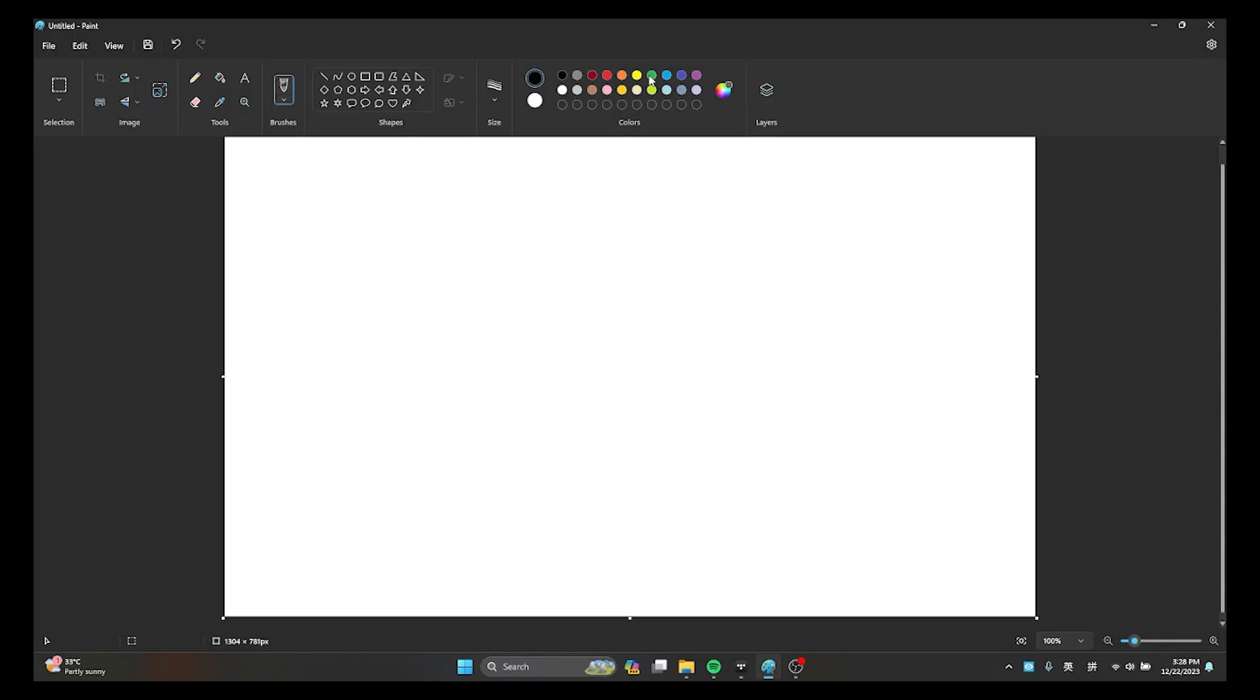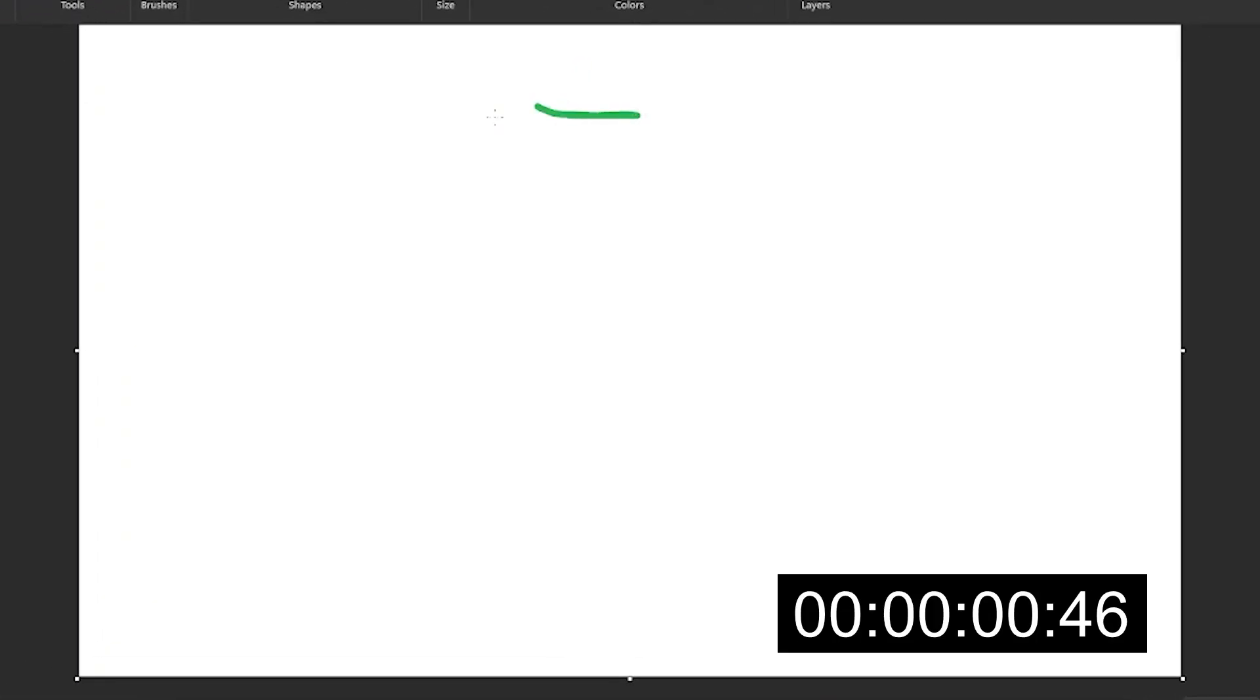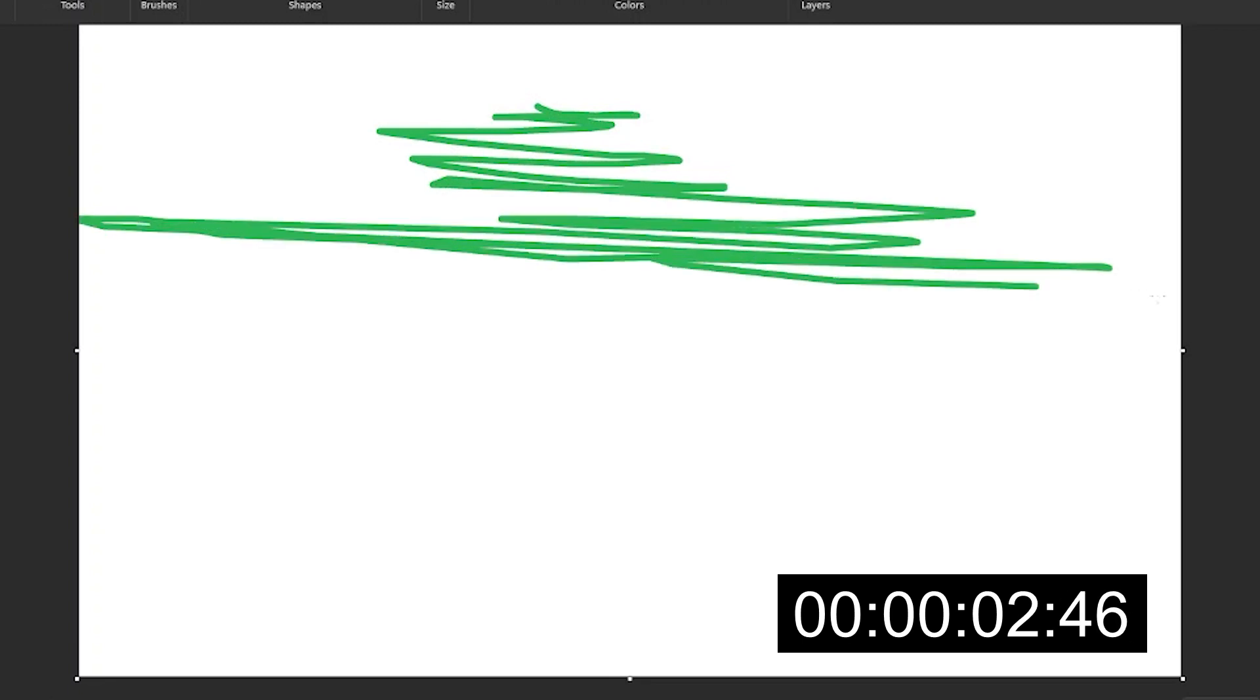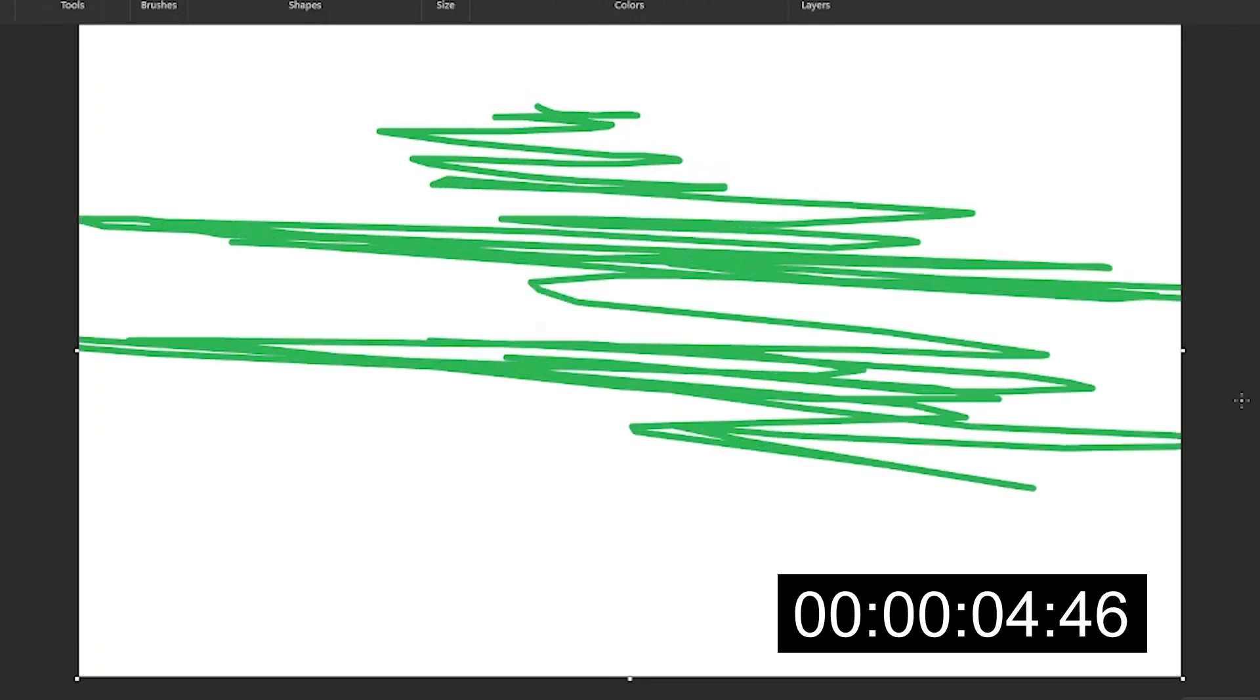1 and here we go. So basically we're going to draw the Christmas tree right here like this, very good, something like this and then,